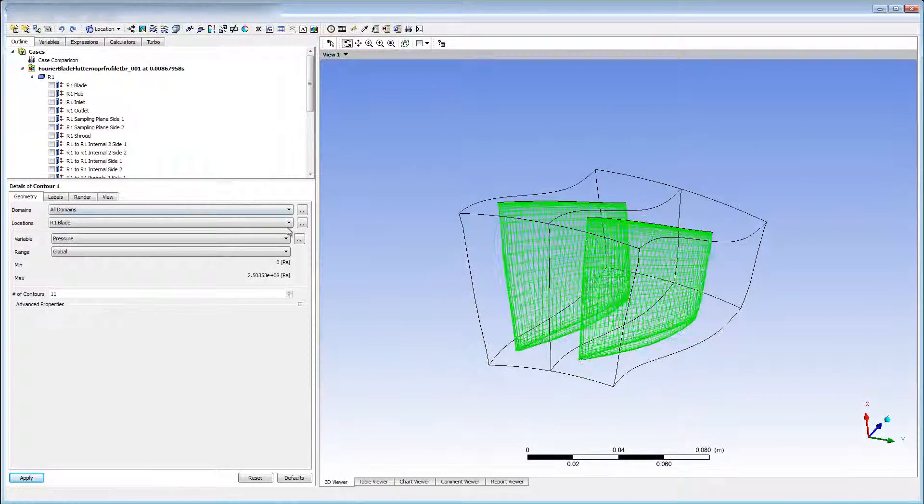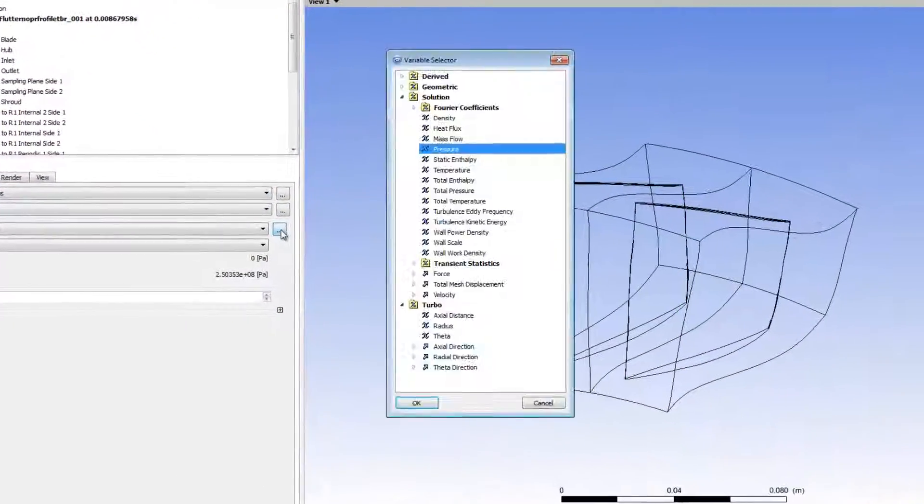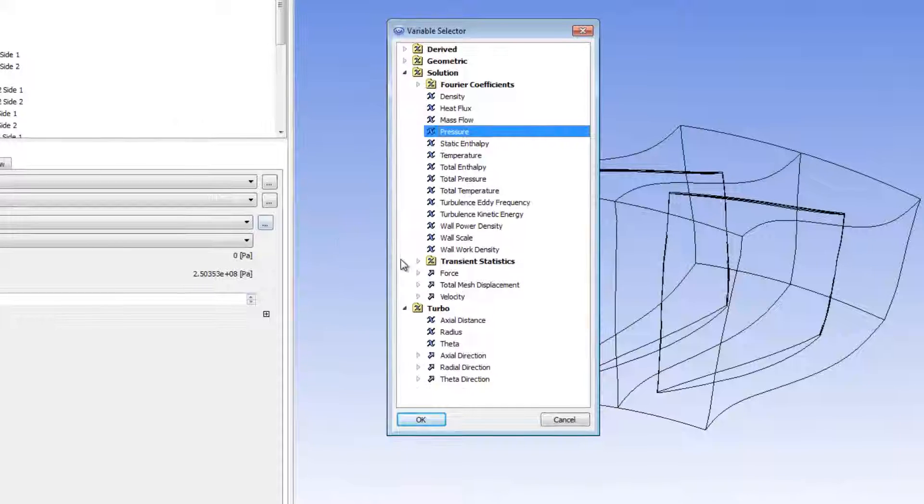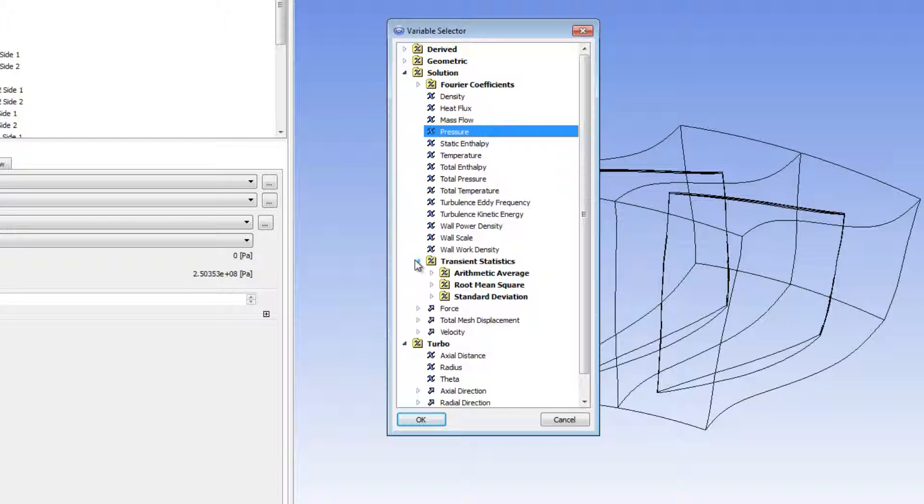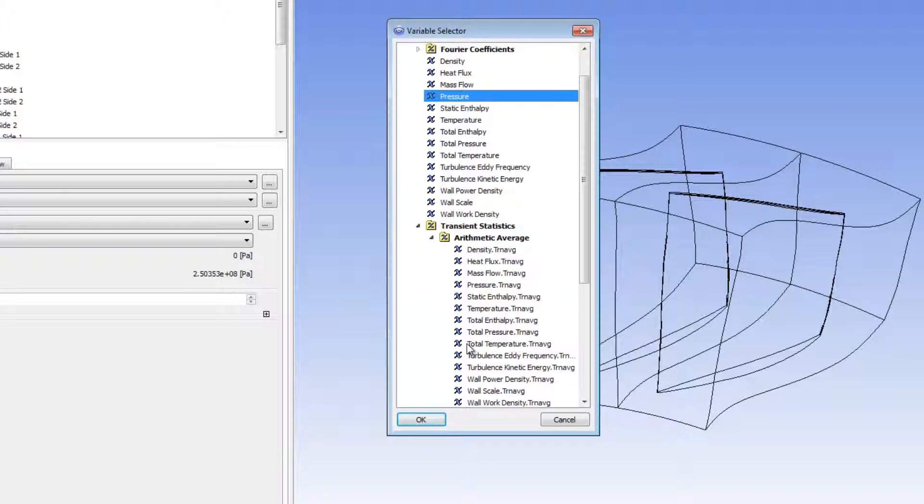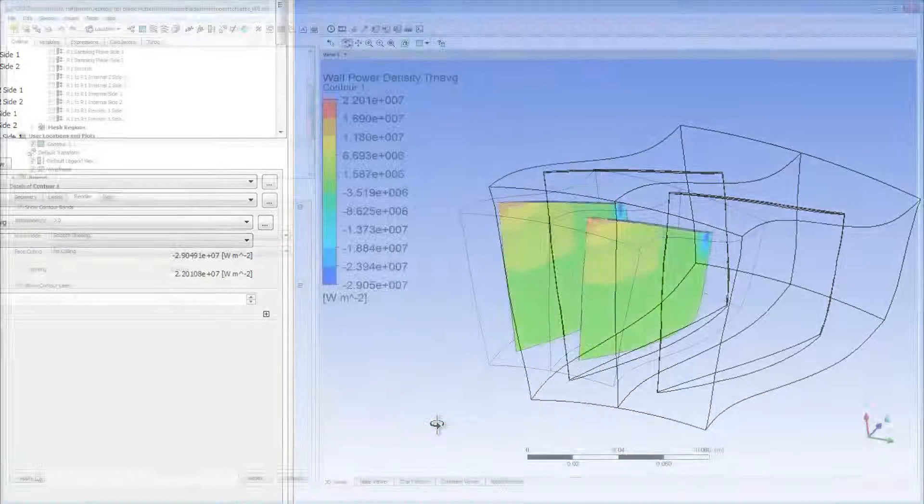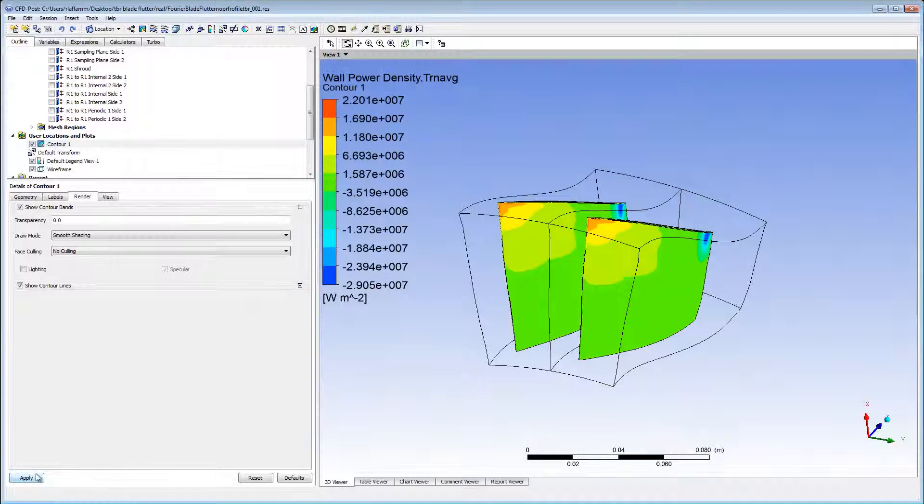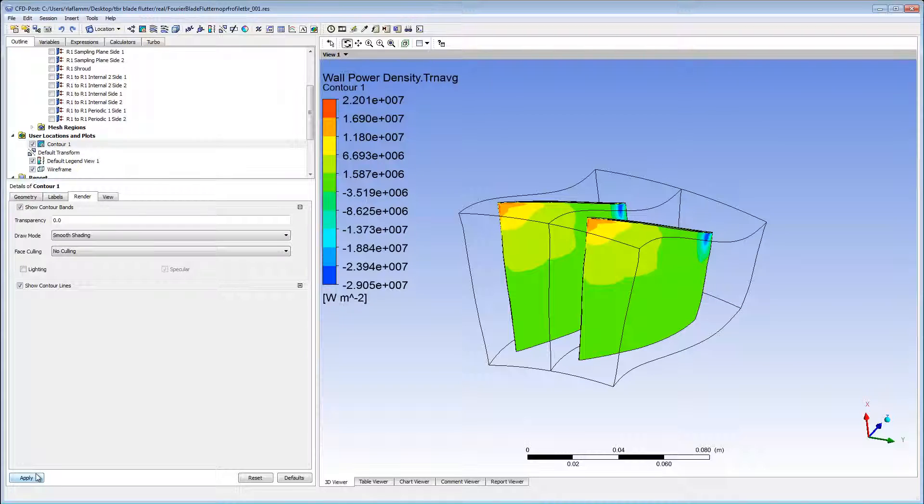I'll insert a contour and color it by average wall power density. If the blade was not correctly damped, the average wall power density could provide insight to areas of the blade that are not correctly damped for potential redesign. And this concludes this demonstration of blade flutter modeling using the Fourier transformation method.